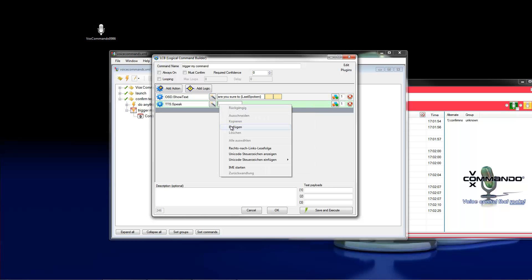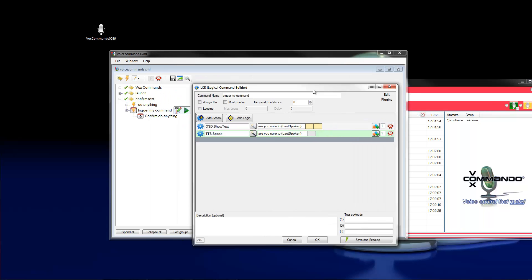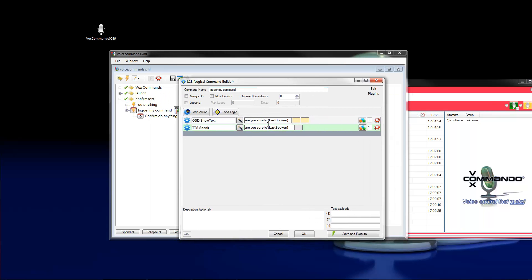The last spoken, set here the last spoken command in it. So if you say yes or what else, Vox Commando will show and say exactly these words.